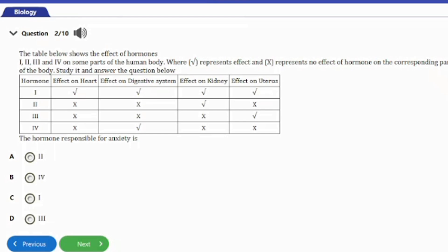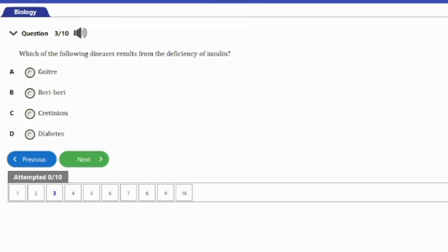The table shows hormone effects on the heart, digestive system, kidney, and uterus. The question asks: which hormone is responsible for anxiety? A) II, B) IV, C) I, D) III. We know the hormone responsible for anxiety is adrenaline. Checking the table, hormone I has effects on the heart, digestive system, kidney, and uterus — so option C is the answer.